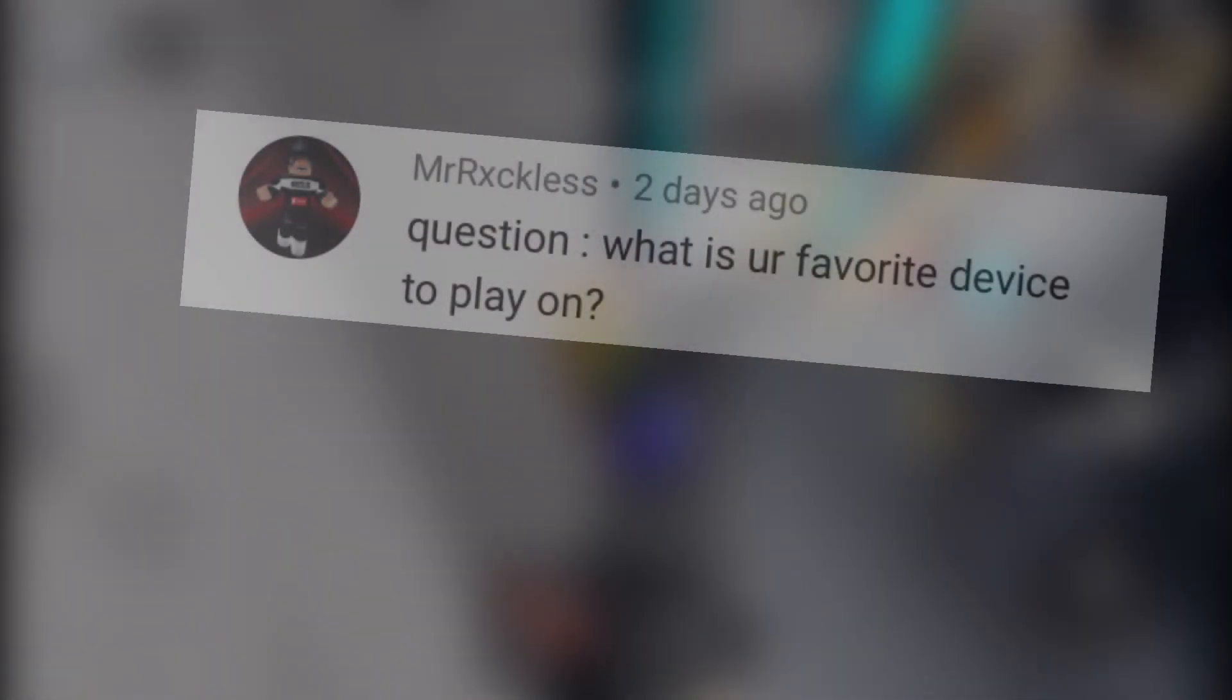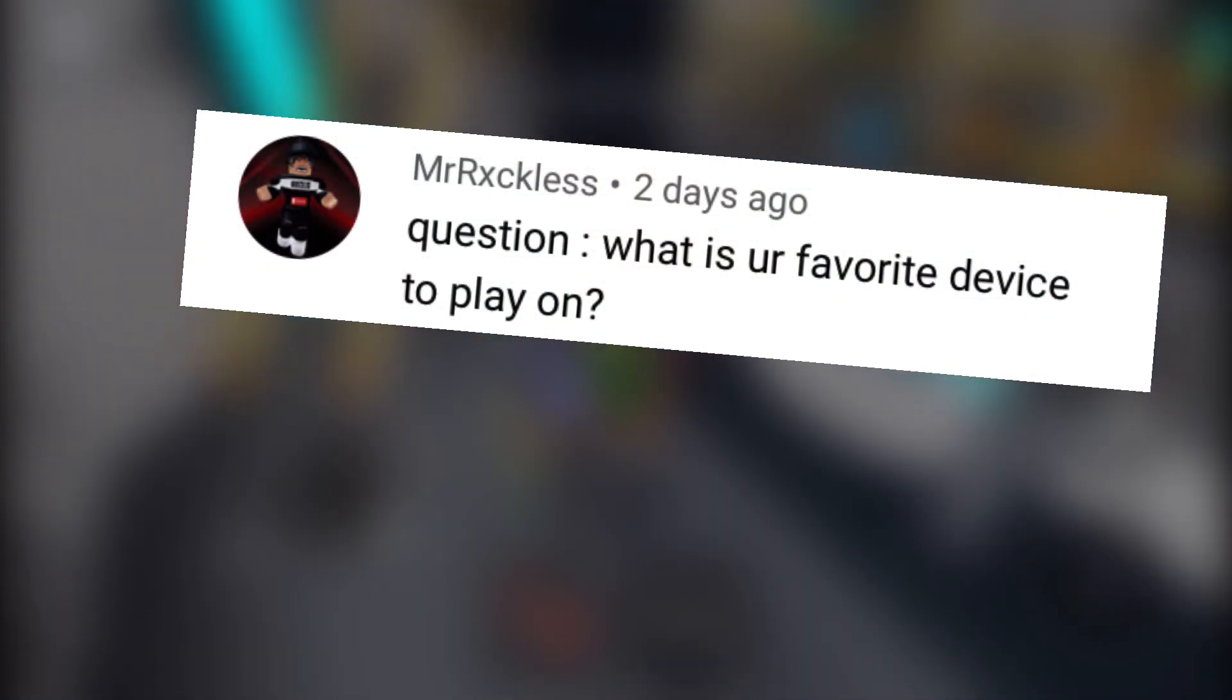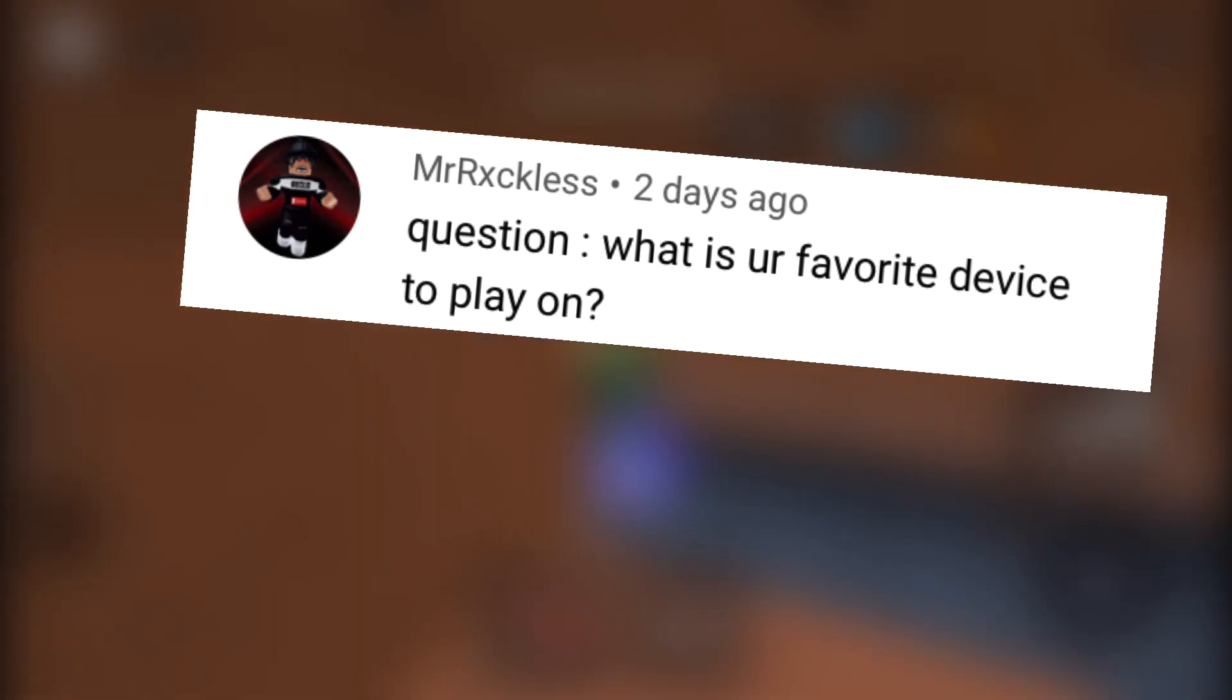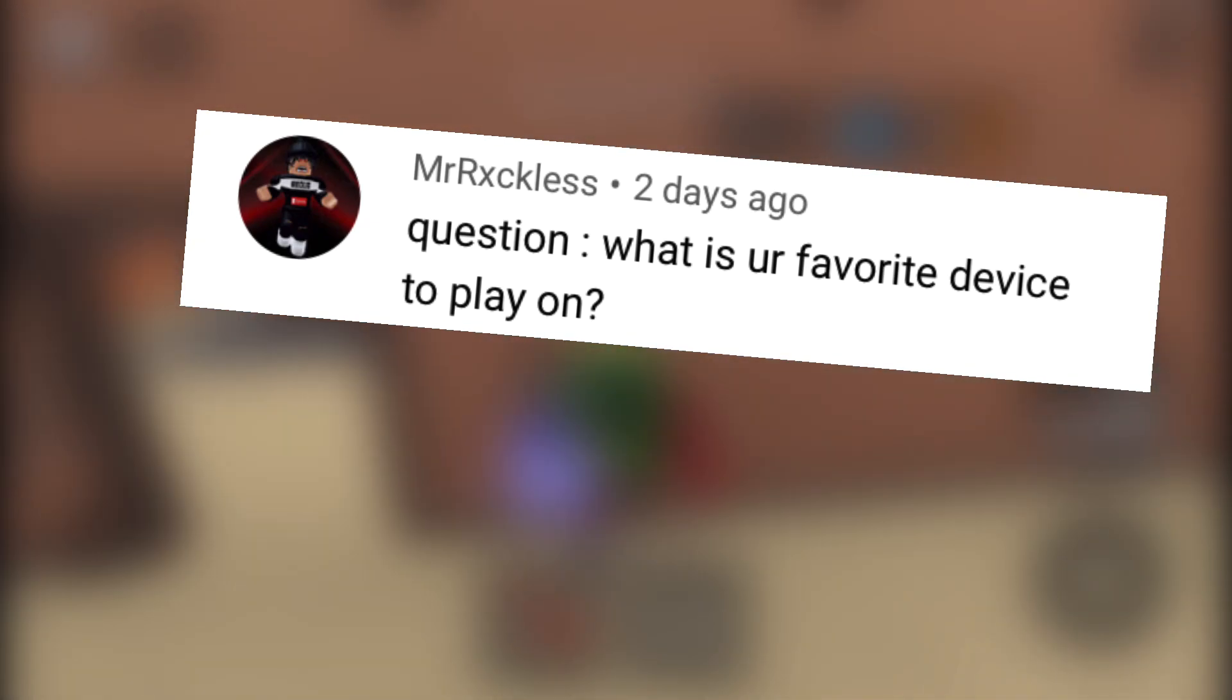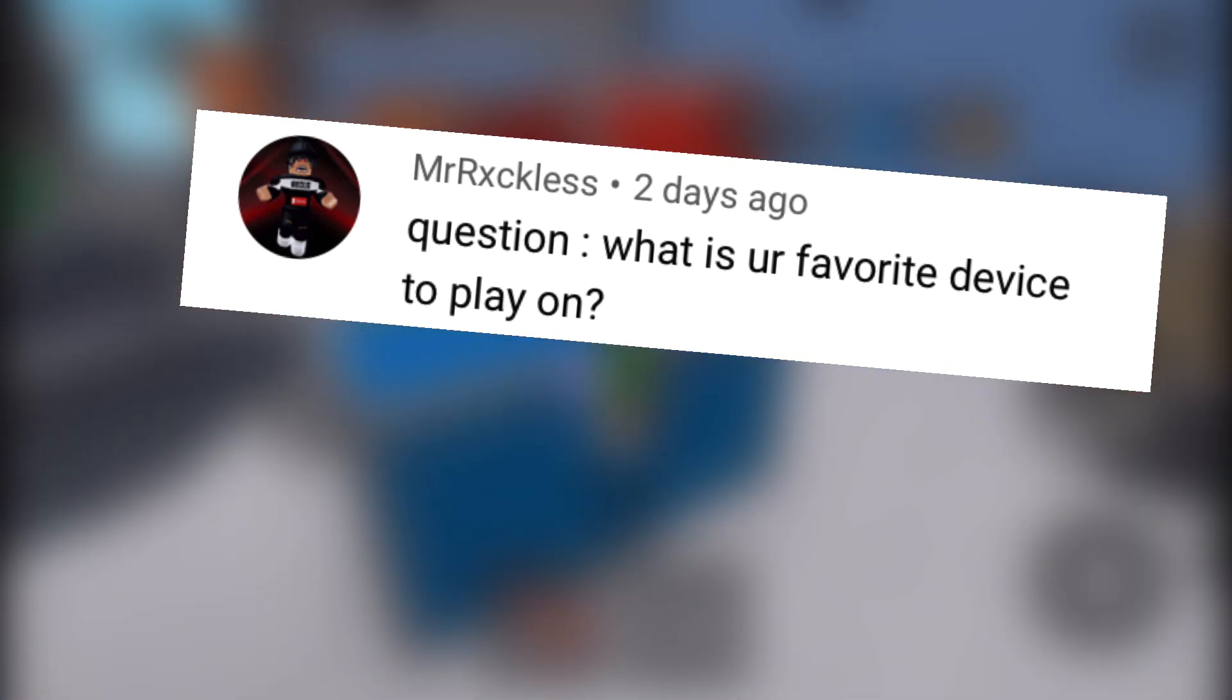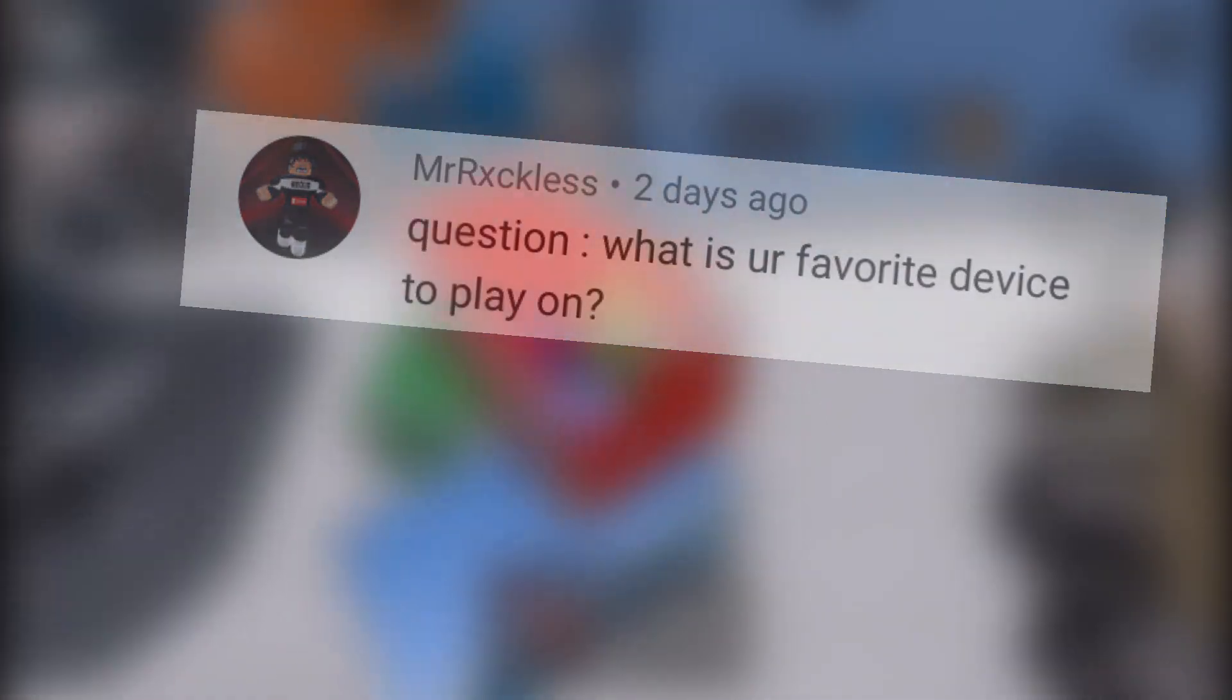Other question, Mr. Reckless, my best friend. What is your favorite device to play on? My favorite device to play on is mobile, because PC players don't know how to play against them, and for me it's much easier. I've been on mobile for a long time, so yeah.